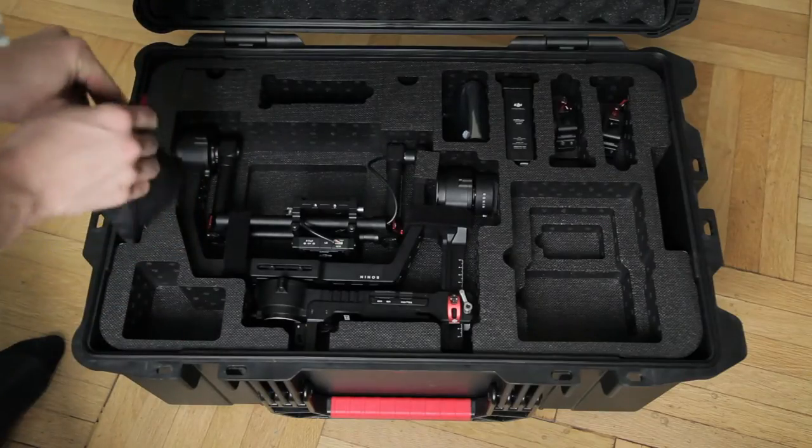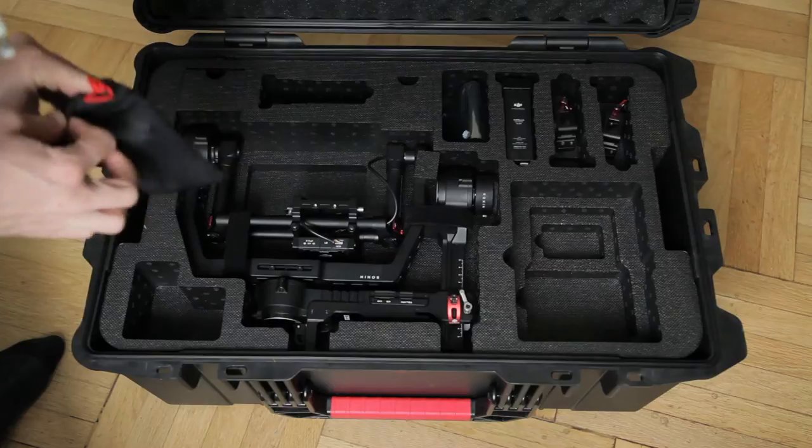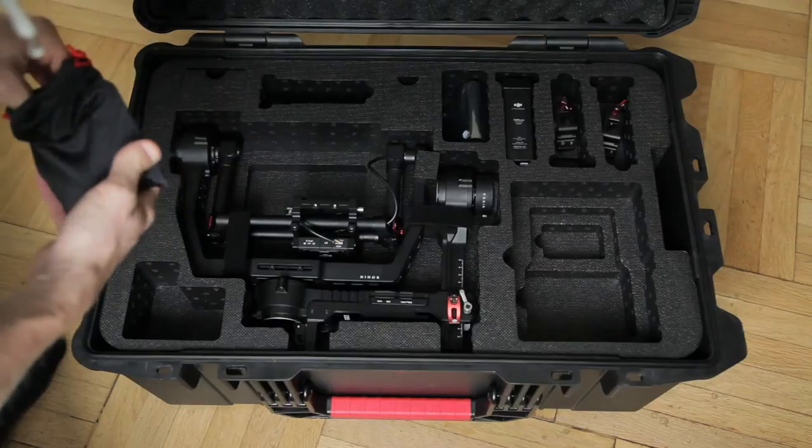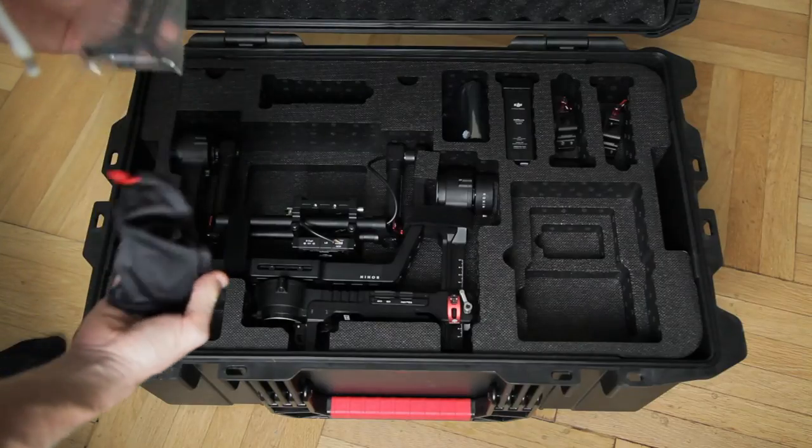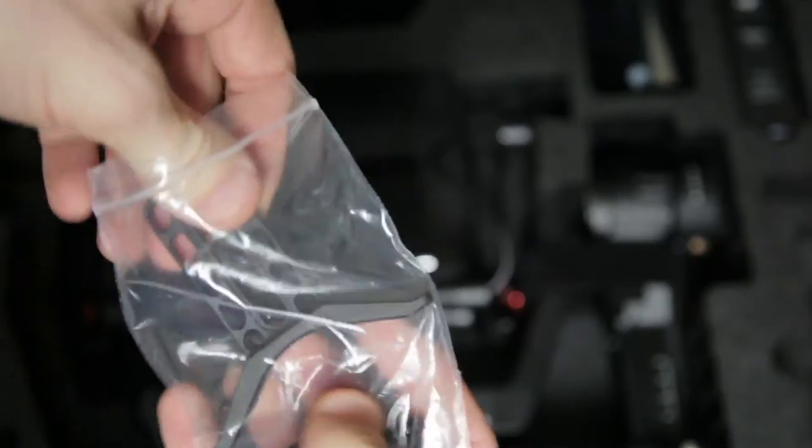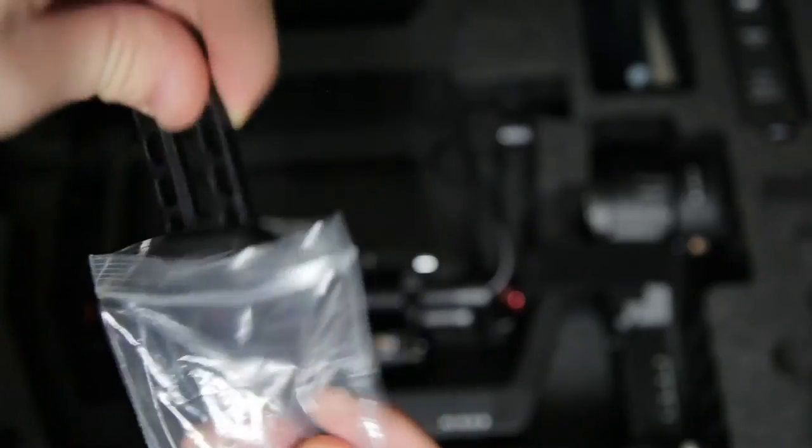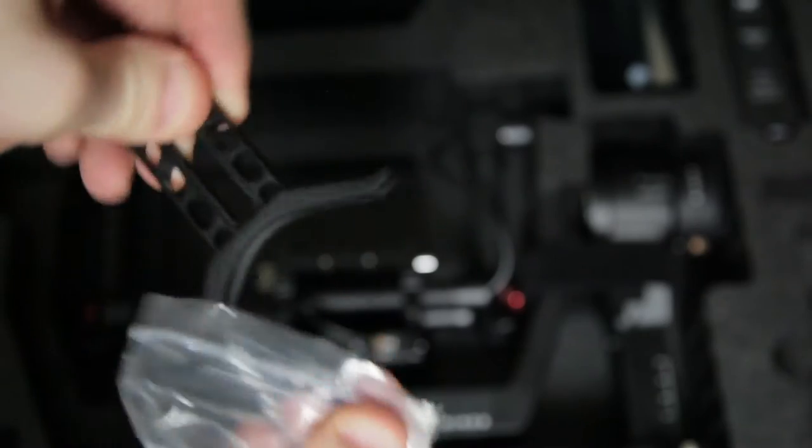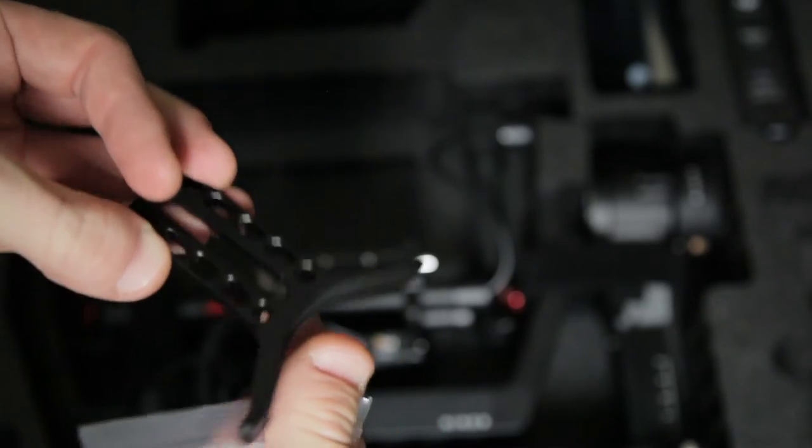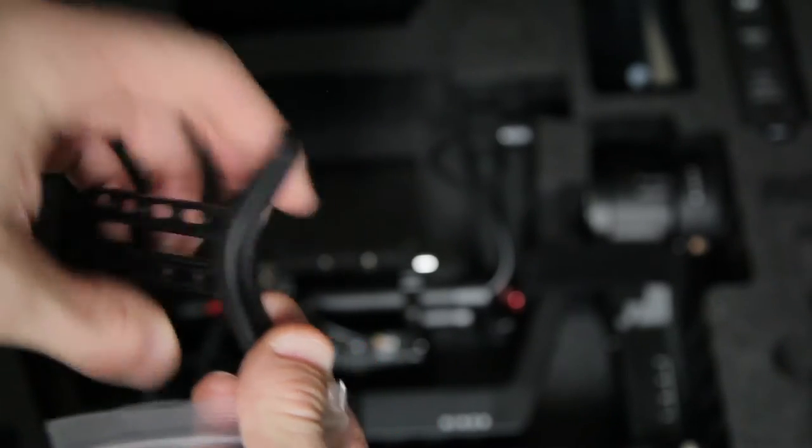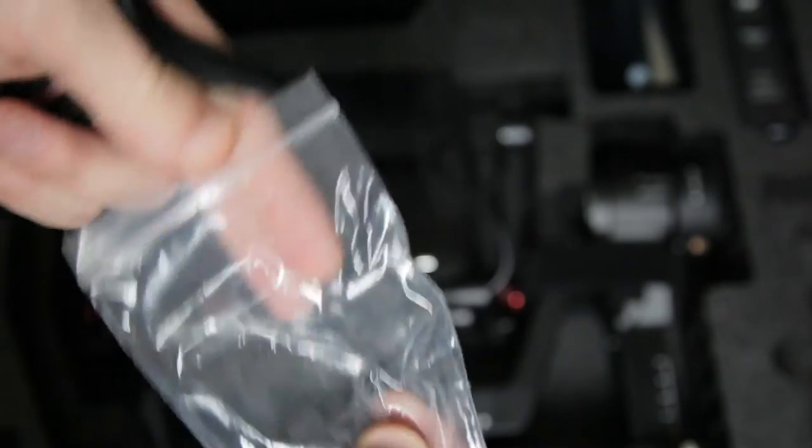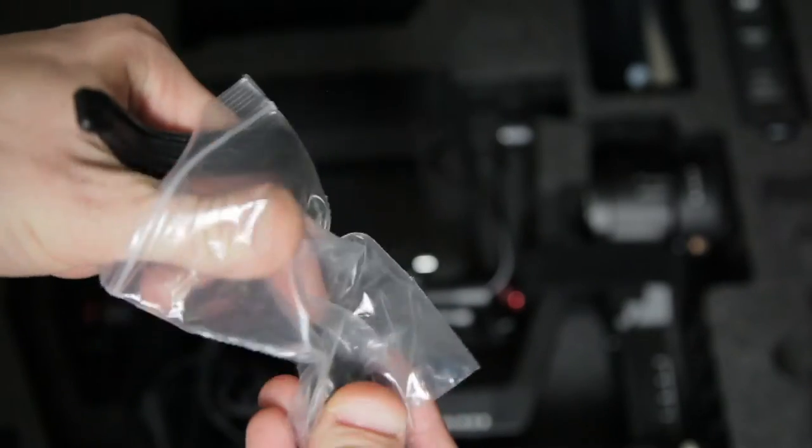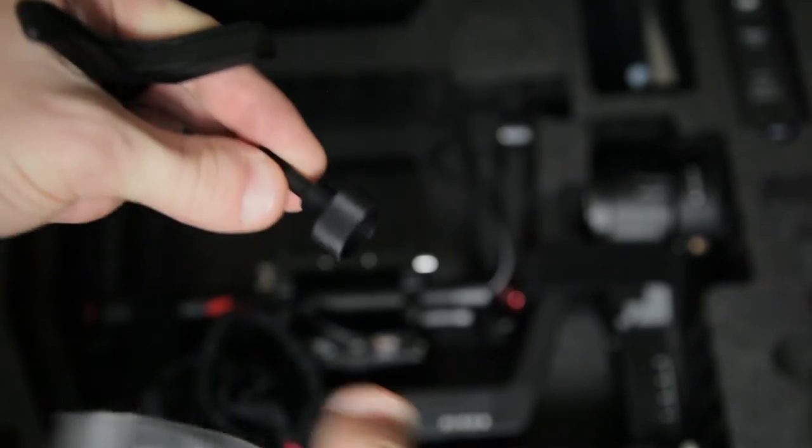In this bag we have a lens support. Very useful. Okay, the screw for the lens support.